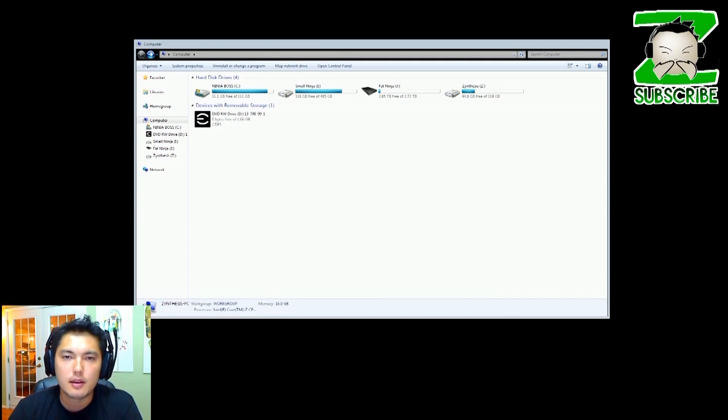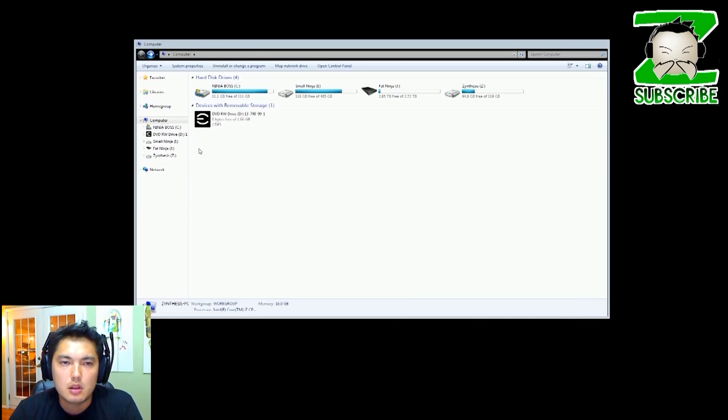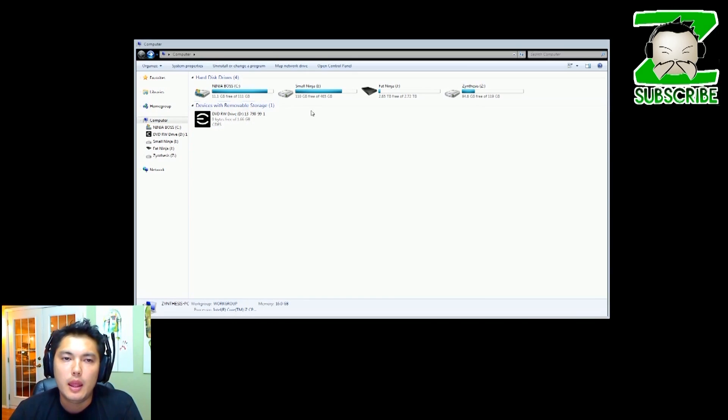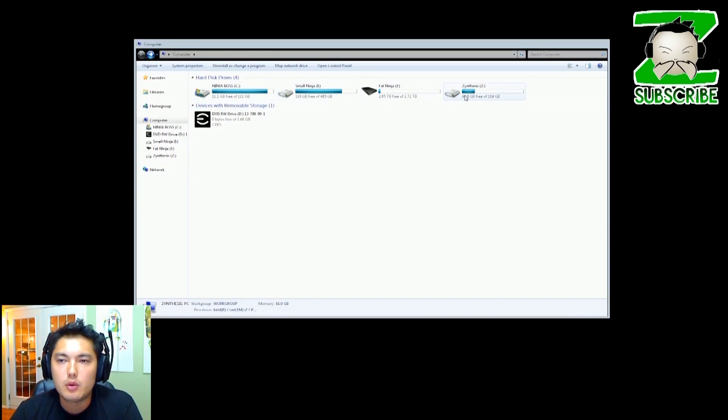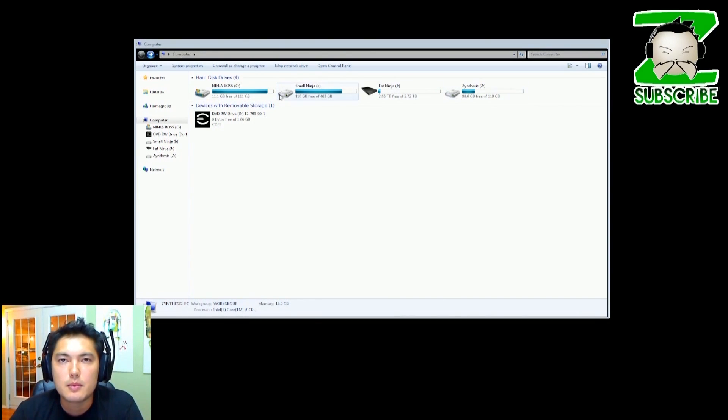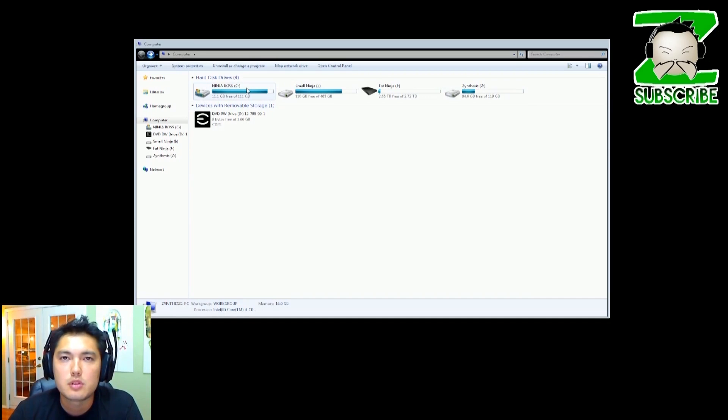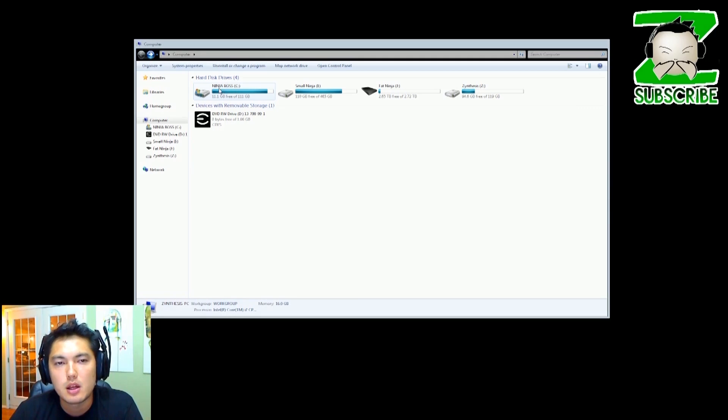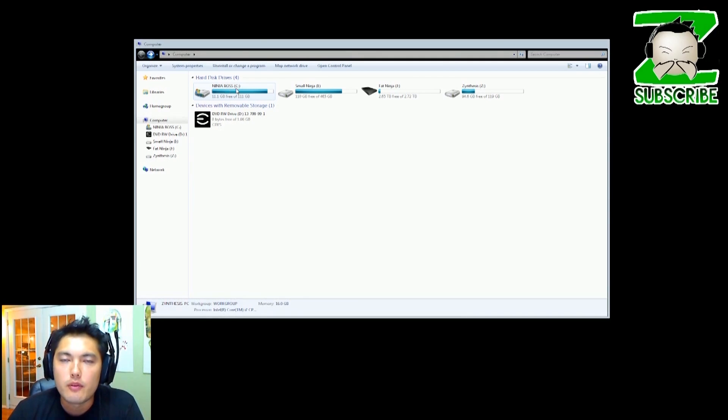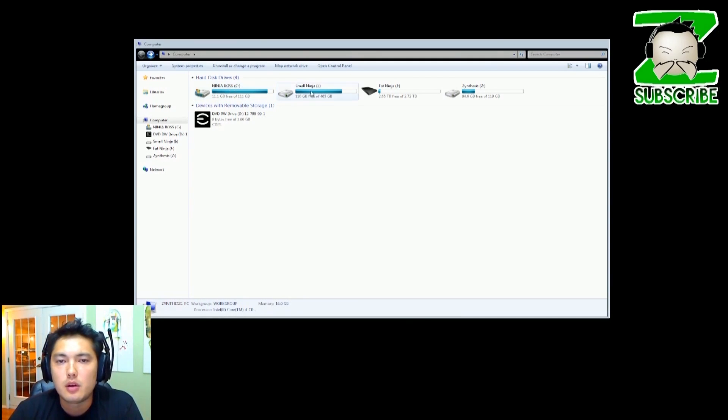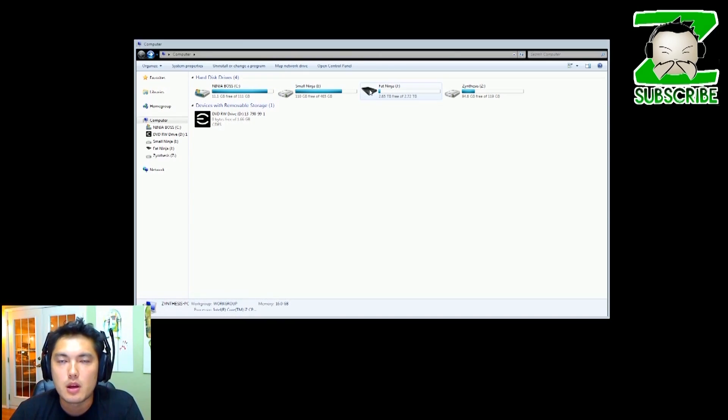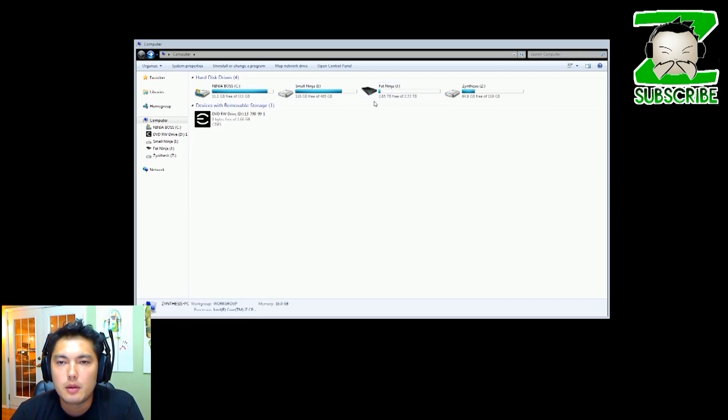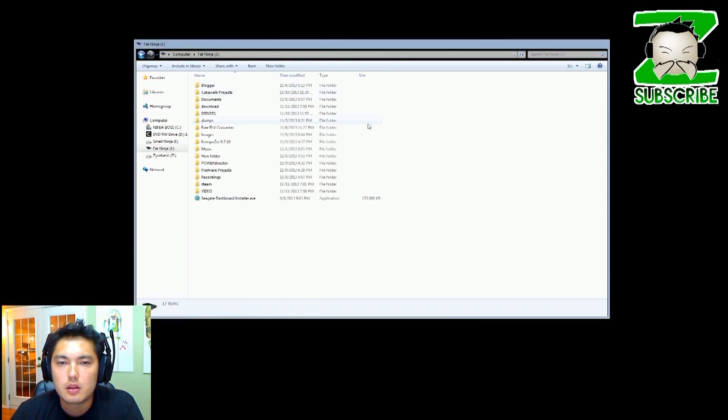You can see I'm in my computer, I'm using Windows. What you're going to do is select the drive that Steam is on. Typically if you've installed into your main drive it would be under your C drive. My main drive here is Ninja Boss, however I didn't install my Steam into my main drive - I installed into an external drive. So I believe I did it in this one. So find your Steam folder, normally it would be C colon slash Steam I believe.